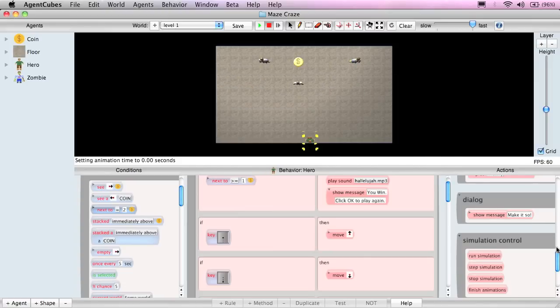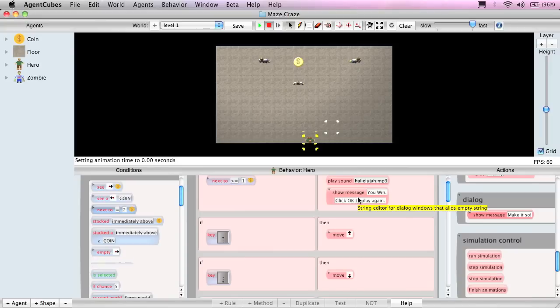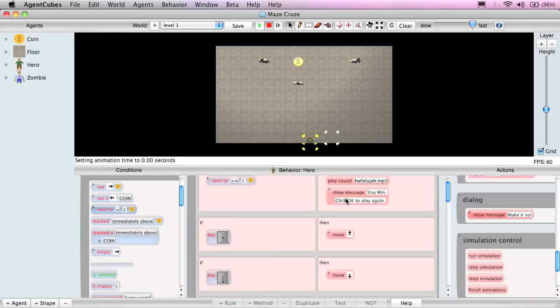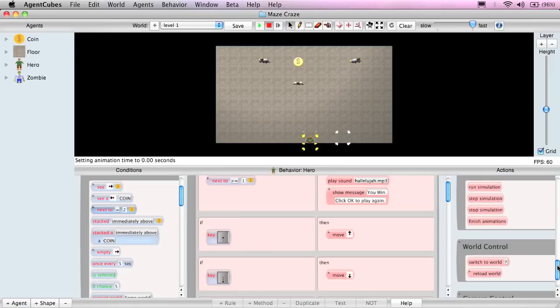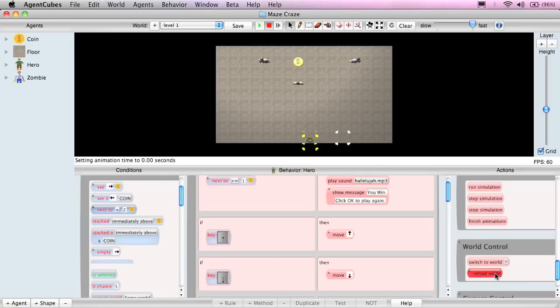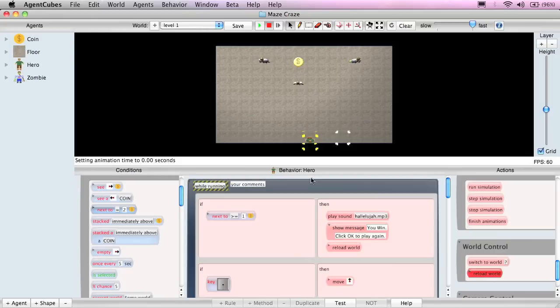And finally, it may not be obvious, but if we were next to the coin and winning, we'd get the sound played and the message displayed. And once we clicked OK, the simulation would still be running. But the problem is we'd be next to the coin, in which case we'd get the sound and the message. And every time we clicked OK, we would get the sound and the message again in what programmers affectionately call an infinite loop. To prevent that, we need to either stop the simulation or reload the world, which resets all the agents back in their initial positions, far apart from each other in this case. I'll choose that. And now we've got a complete set of actions to control winning the game.